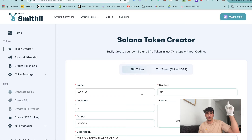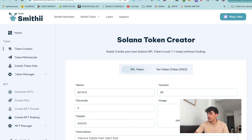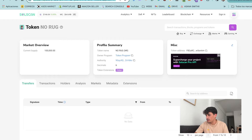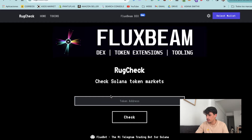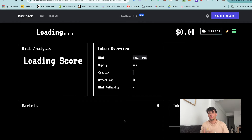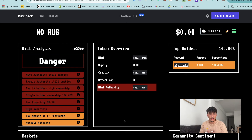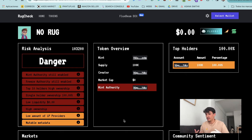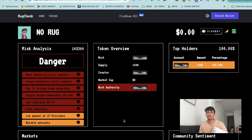If you don't know how to create a token, there's a tutorial on how to do it. The most important thing is that if we copy the address of this token and go to Rook Check, you can check which red flags your token has. It shows the authorities we still have and the dangerous things we can do with our token in order to rug people.